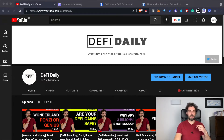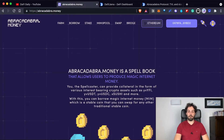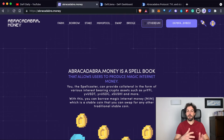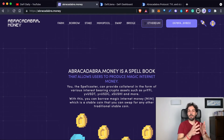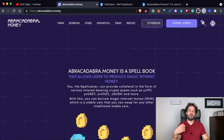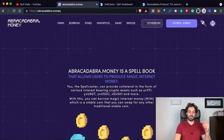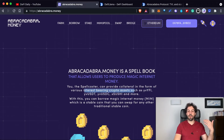We are ready to start and I would like to start with the home page of Abracadabra Money. As you can see here, it allows users to produce Magic Internet Money. Magic Internet Money, or MIM, is the stablecoin produced by the platform. What is really interesting is that to produce this kind of stablecoin, the platform is using interest-bearing crypto assets.